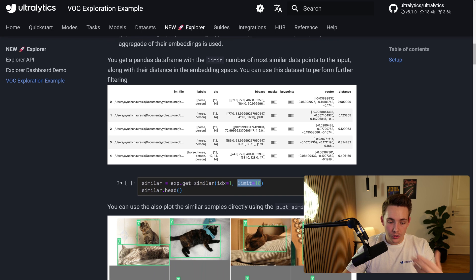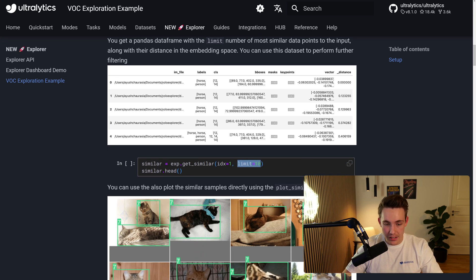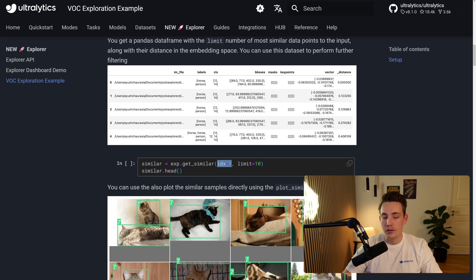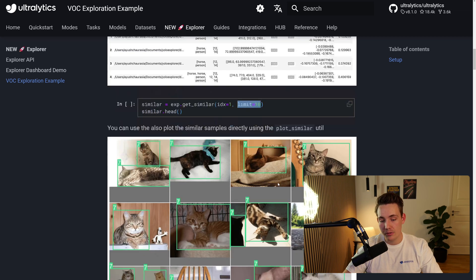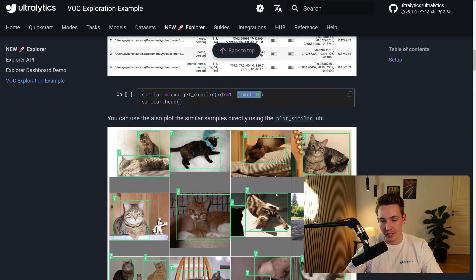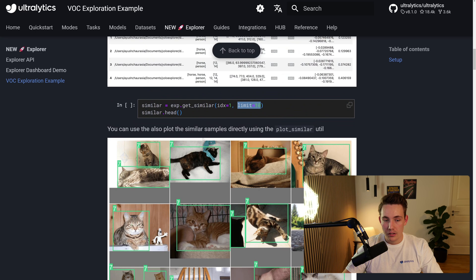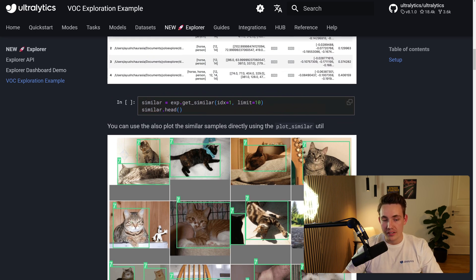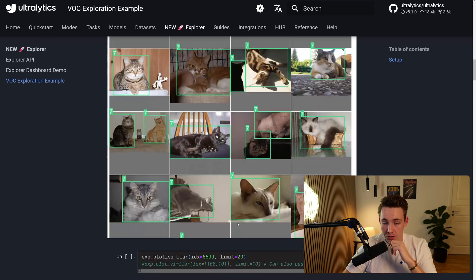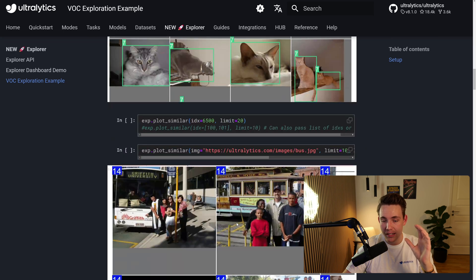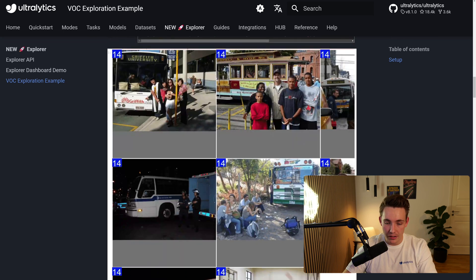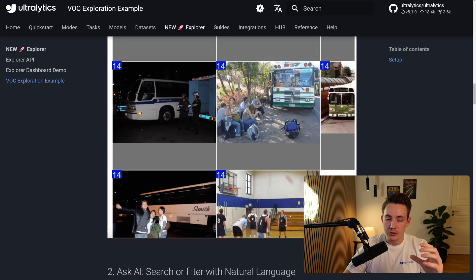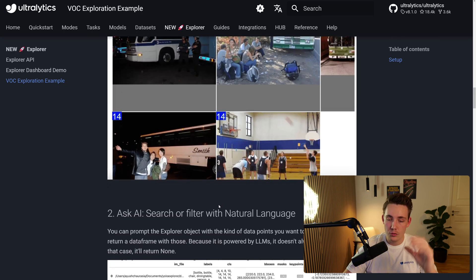We're going to do similarity searches, so exp.getSimilarity. We specify the index that we want to get the similarity of and also the limit or like the amount of images that we want to get from the similarities. And then we can get the head, so just like the first few examples. So this is basically just an example that shows like all of the individual steps that you can do.